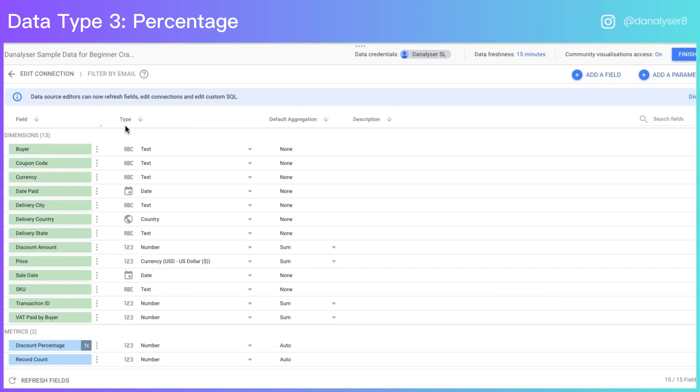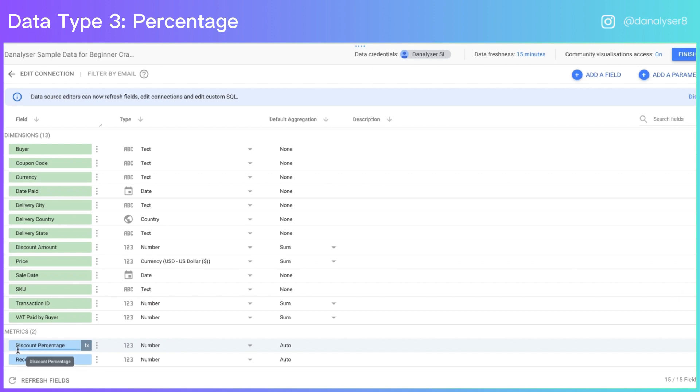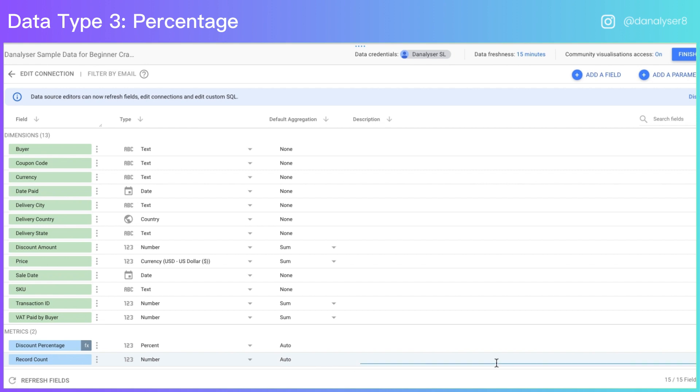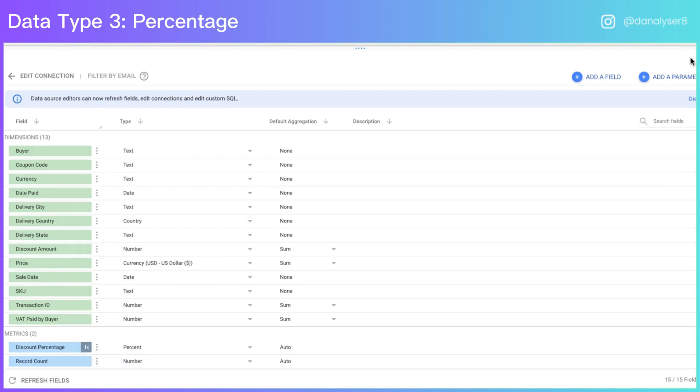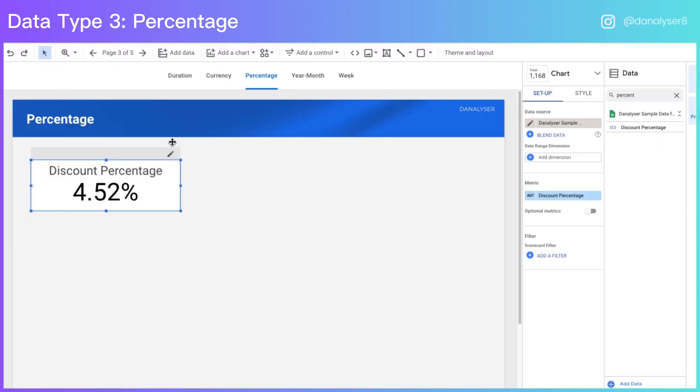So the trick here is to do it in the data connection. We're going to change it from the number into percent data type. Now click finish and these changes will be applied to your scorecard and all other chart that has used the same metric.